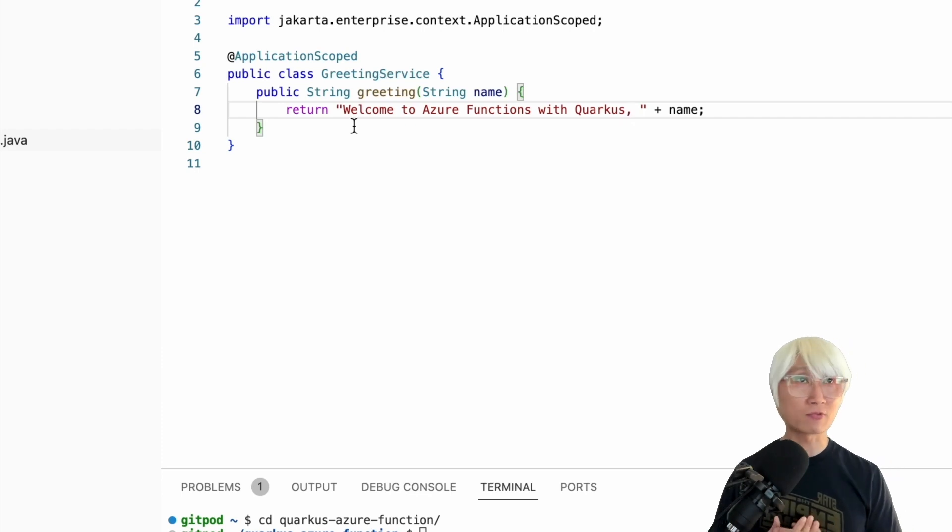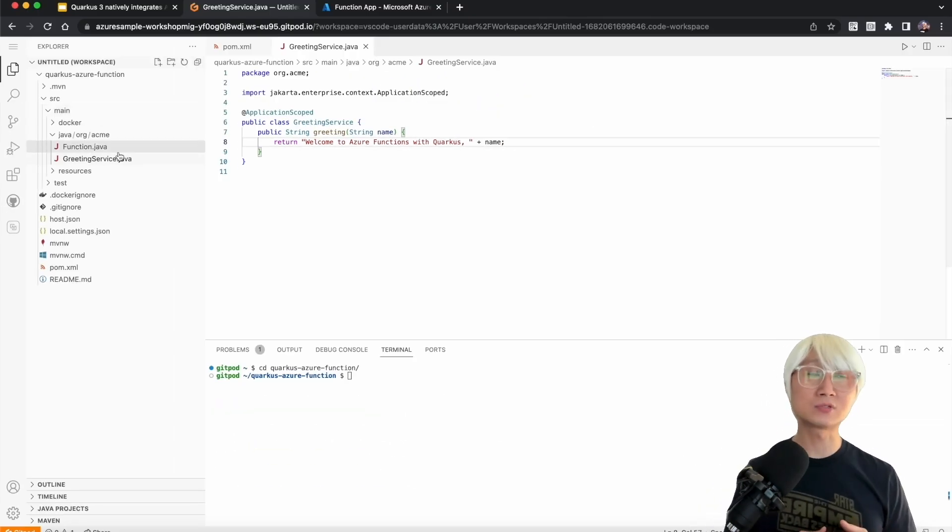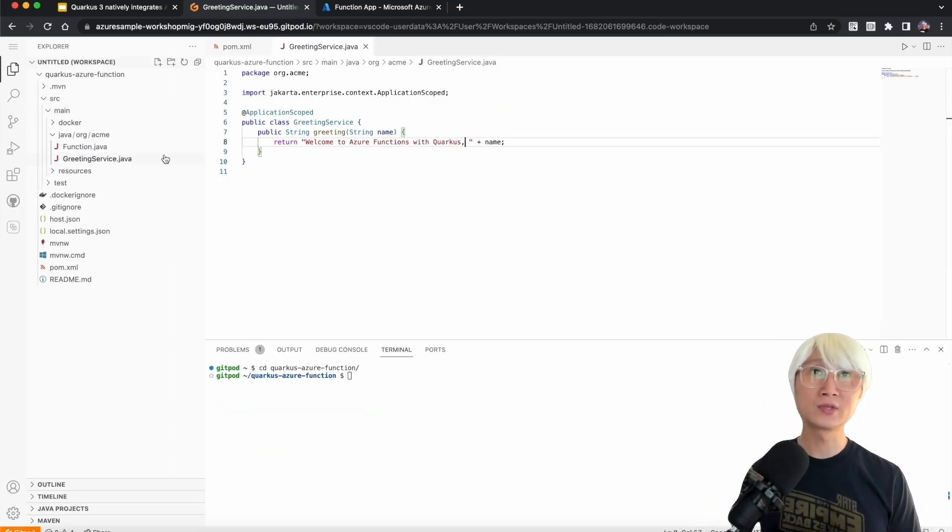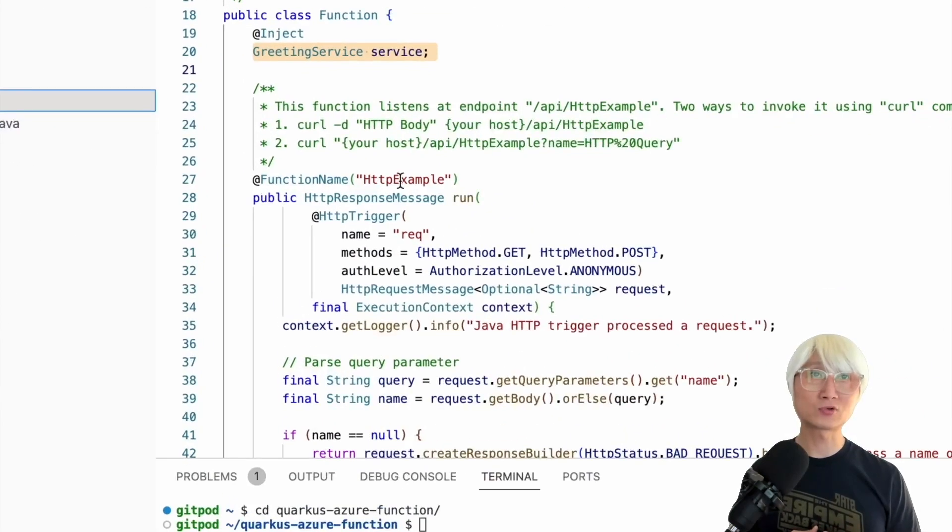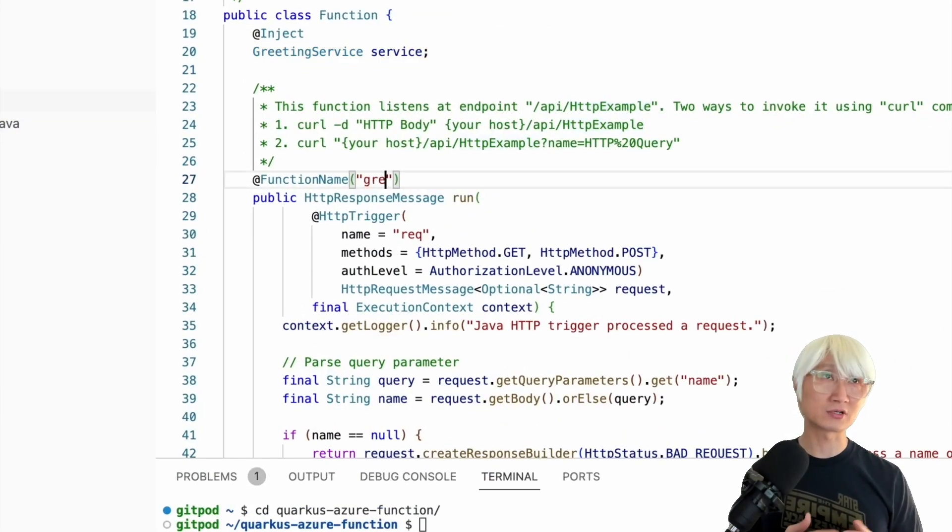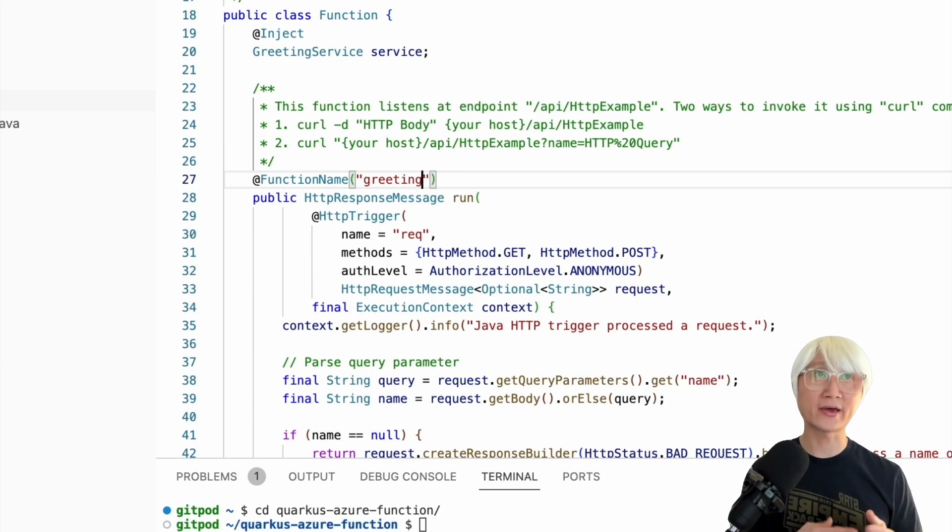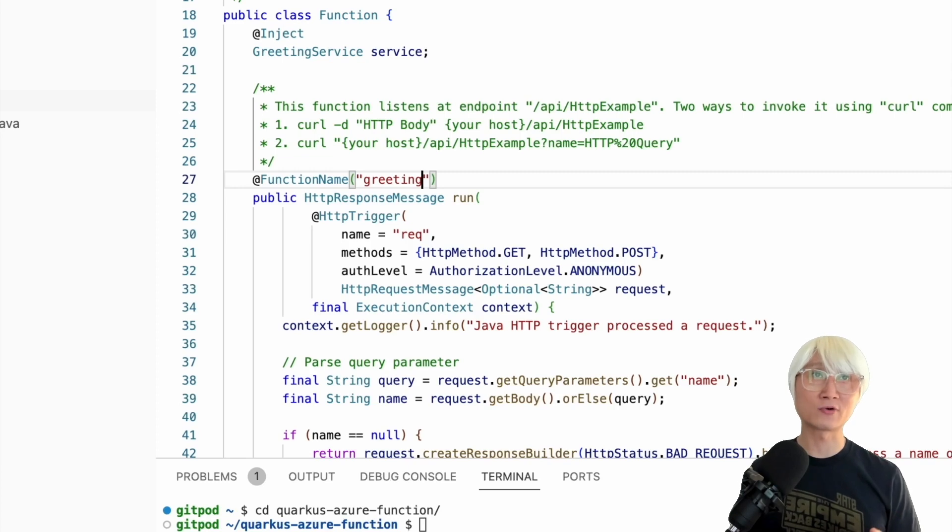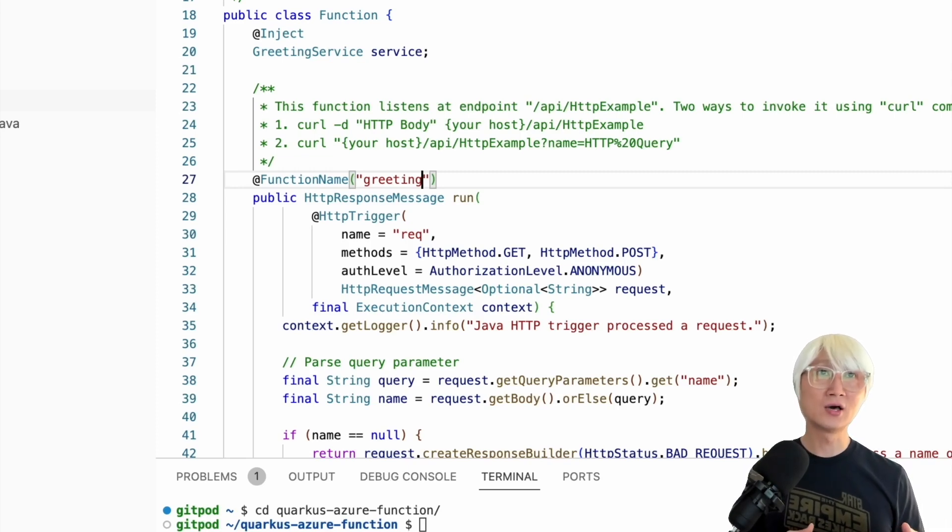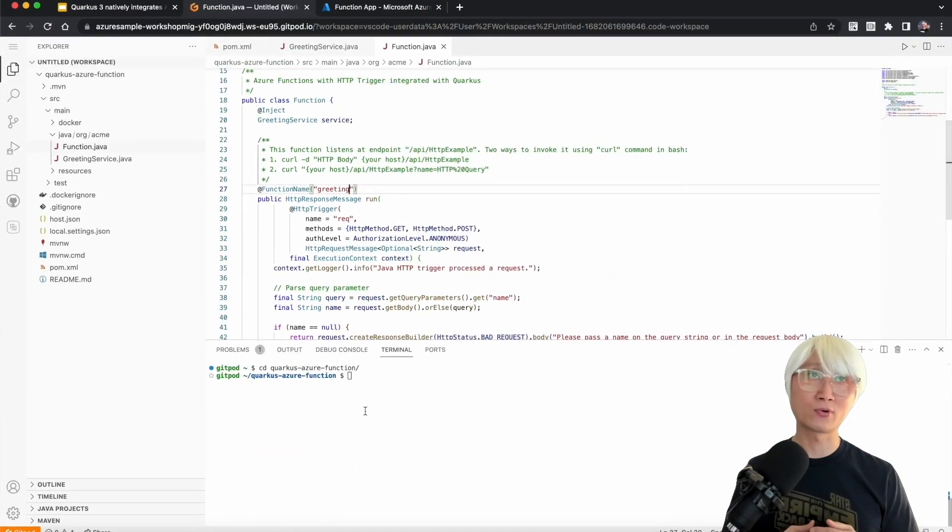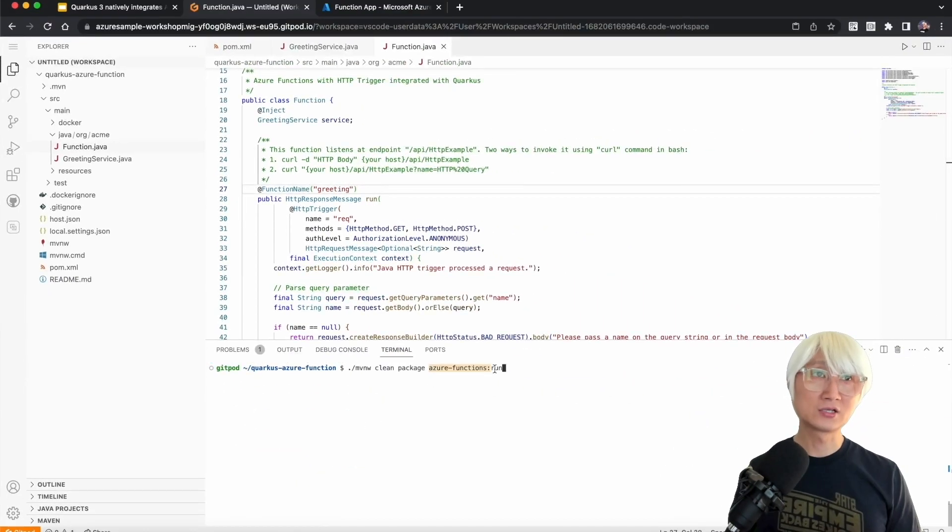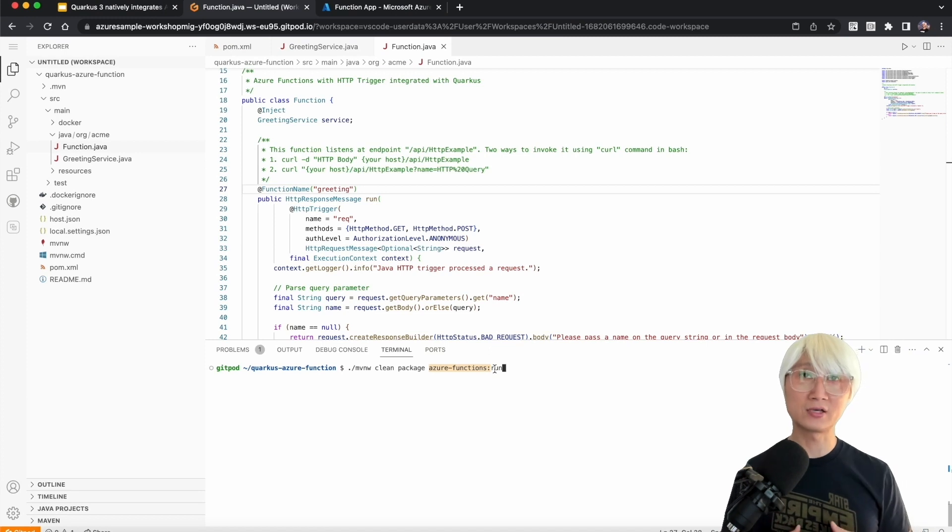Let me change that in a more proper way. Welcome to Azure Functions with Quarkus, with your name as a parameter in the URL. Then back to my function name, let me change the function name to greeting, just like the service name. Once you change that, you're going to access the endpoint starting with API slash your function name. In this case, I changed it to greeting, which means I'll access my endpoint API slash greeting.